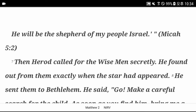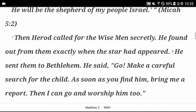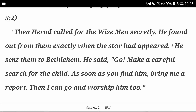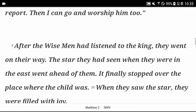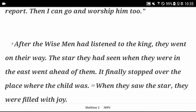When Herod called for the wise men secretly, he found out from them exactly when the star had appeared. He sent them to Bethlehem and said, go, make a careful search for the child. As soon as you find him, bring me a report. Then I can go and worship him too. After the wise men had listened to the king, they went on their way. The star they had seen when they were in the east went ahead of them. It finally stopped over the place where the child was.